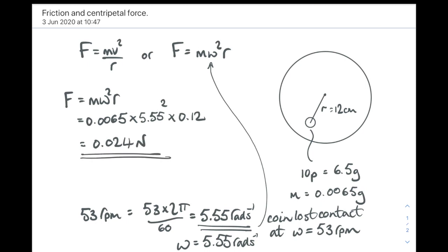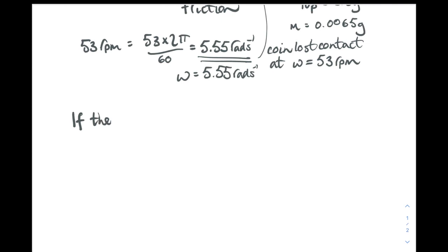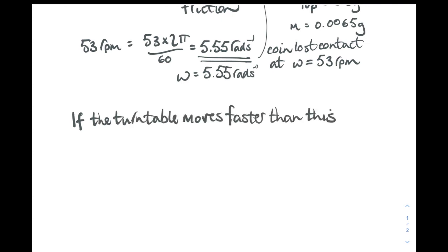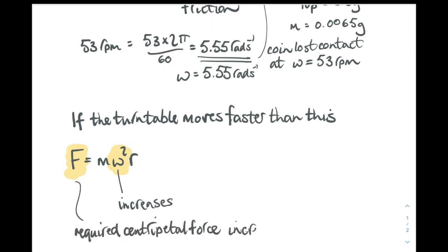And that is the size of the maximum frictional force holding the coin in a circular path. Why is that the maximum frictional force? Well, if the turntable was to move faster than this, faster than 53 revs per minute, then omega would increase. And we need a bigger centripetal force to keep it moving in a circle. And as we saw, it didn't keep moving in a circle. The coin left the surface of the record. It moved off at a tangent.